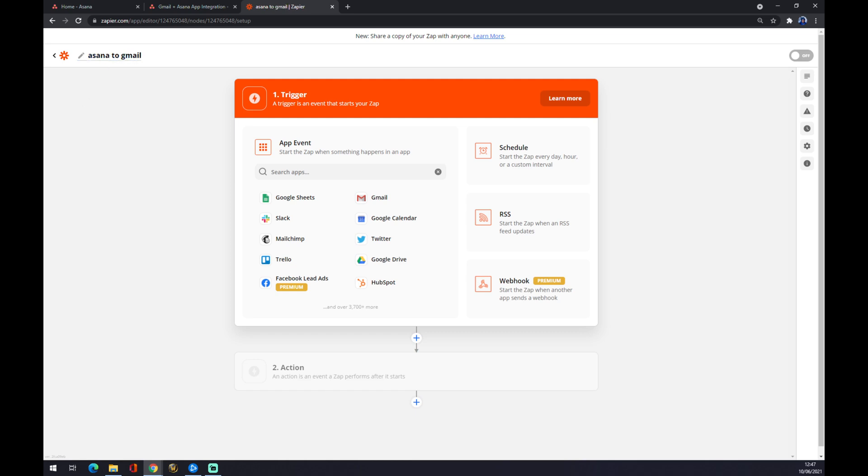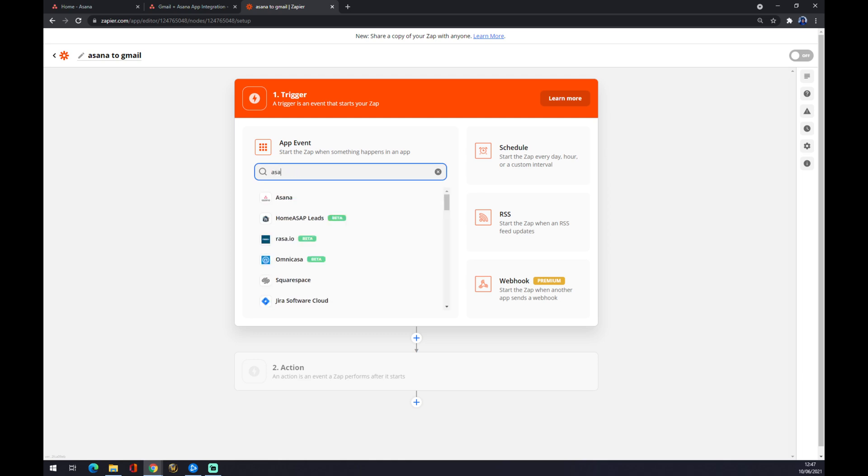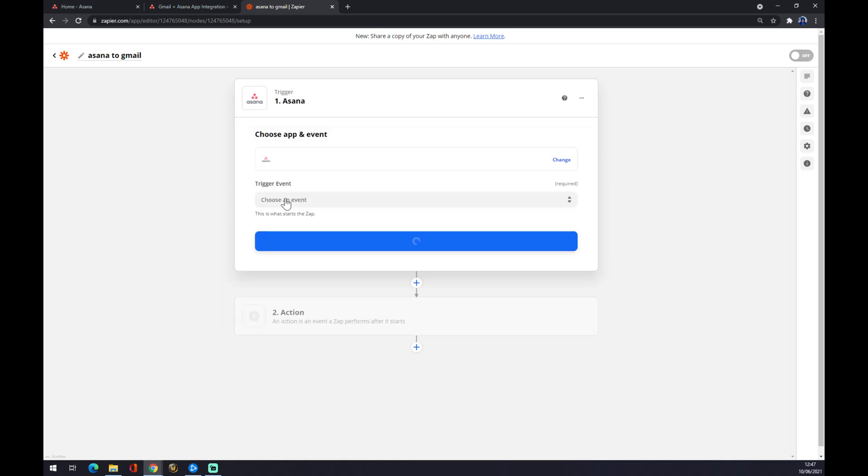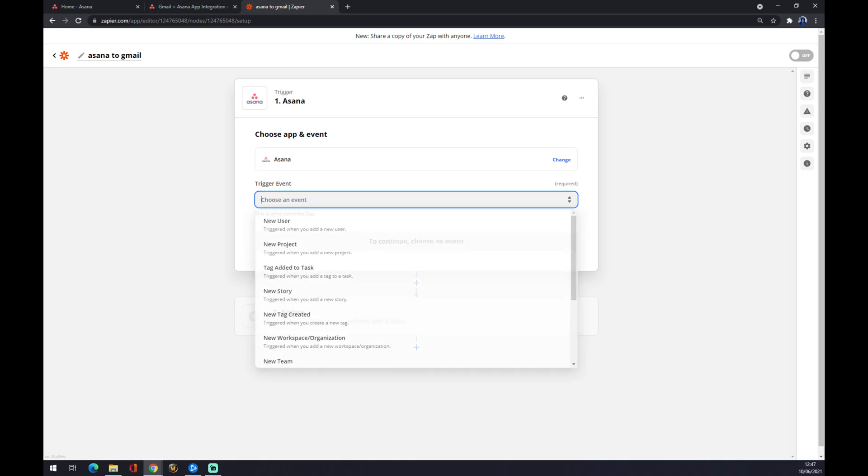Now we want to set a trigger. The first application we are going to use here is obviously Asana - it will be our trigger app. So we have to choose an event.